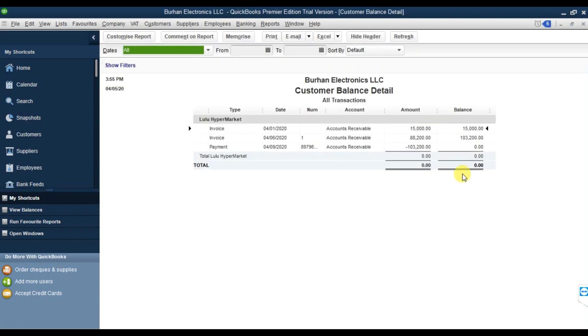We received the payment on 9th April, so the balance becomes zero.